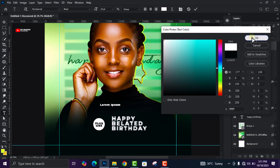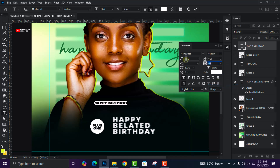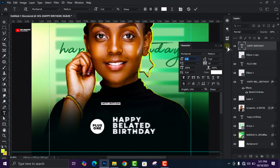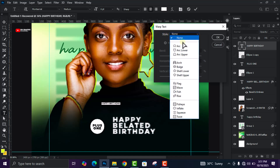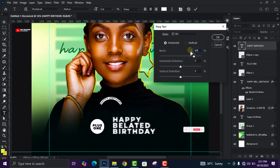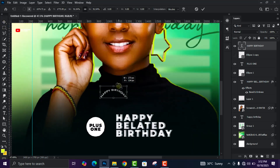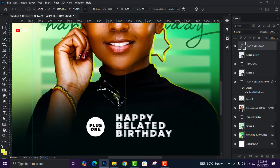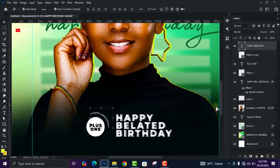Go to the Text tool again, change the color to white, and add the next text which is 'Happy Birthday'. Adjust it — change the style to Medium, decrease the size to 6. Then click the Warp Text option, change it from Normal to Arc, increase the arc to 64, keep the rest at zero percent, and click OK. Adjust and position it.